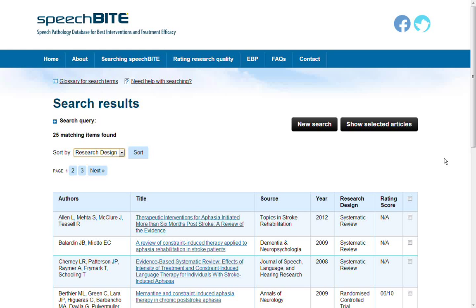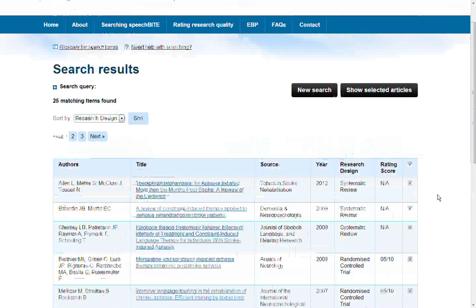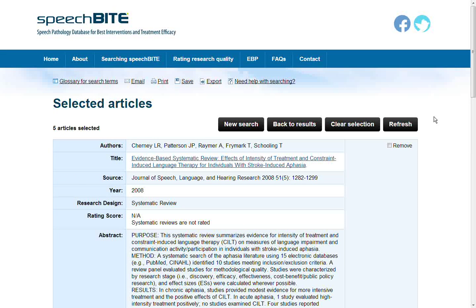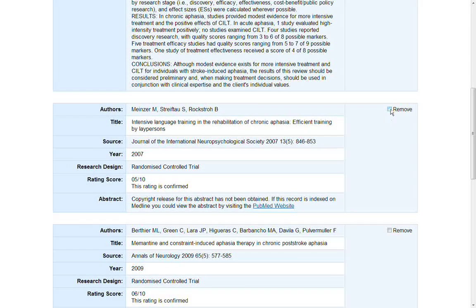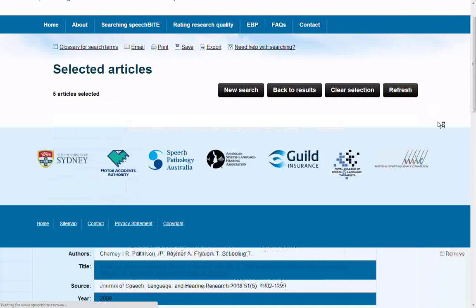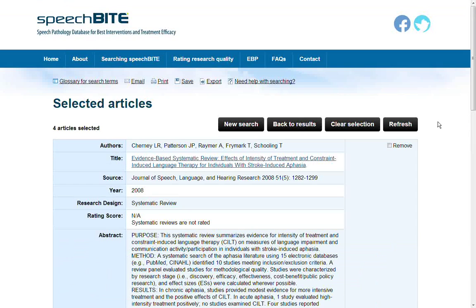Looking through the results, there are articles that you'd like to look at further. You can select them by choosing individual articles or you can select all of them. I might just choose these couple and we want to look at our selected articles, so we've got five articles selected.